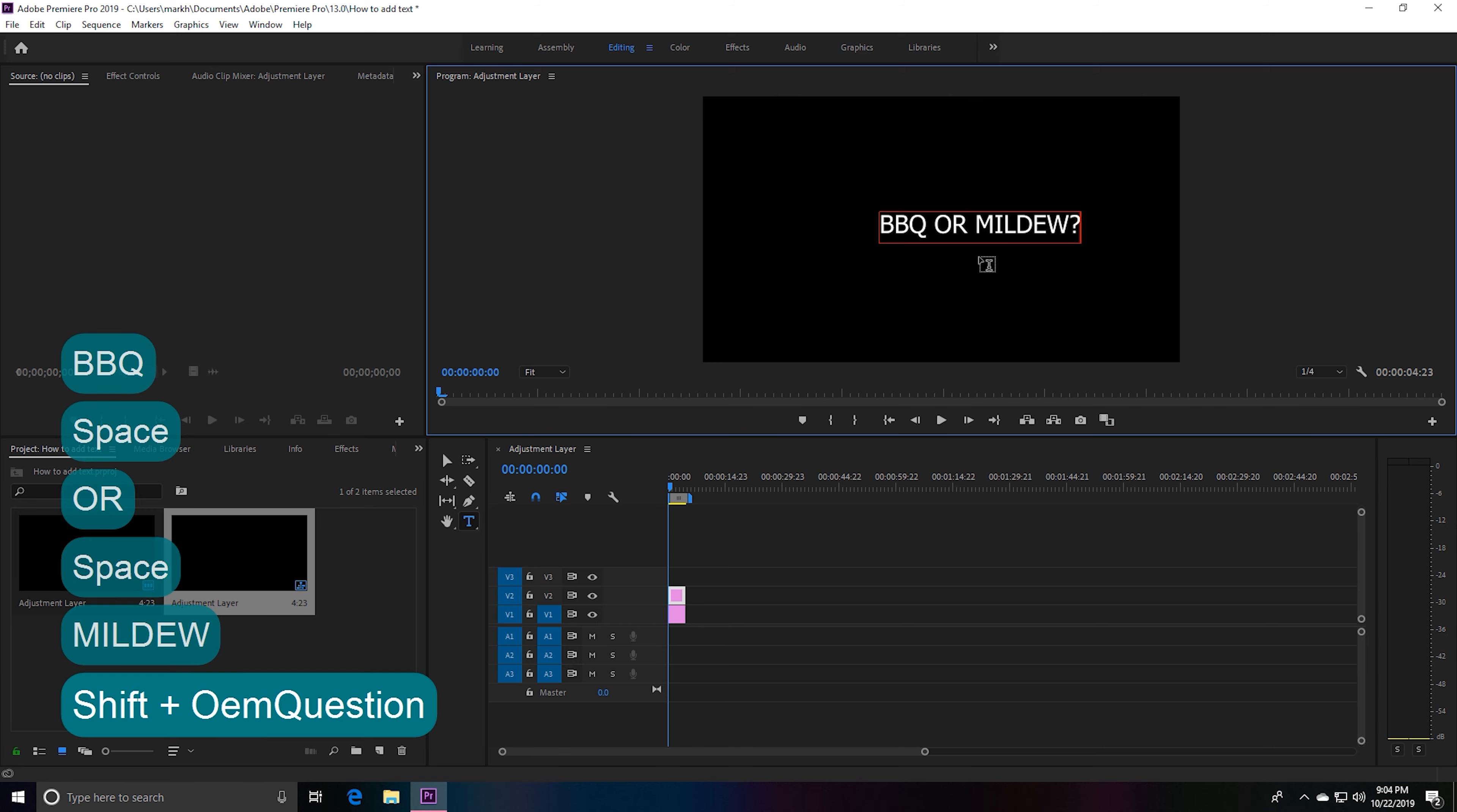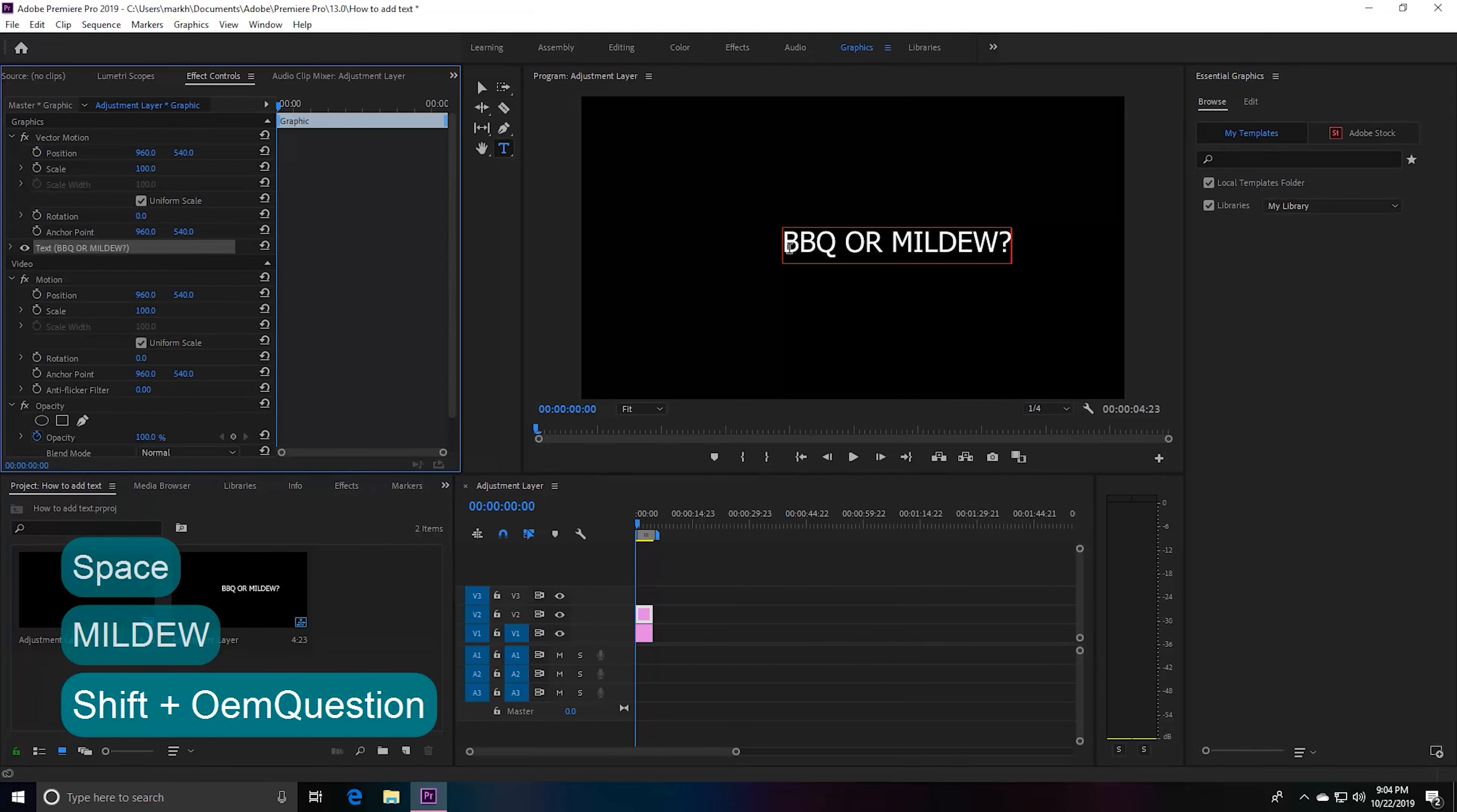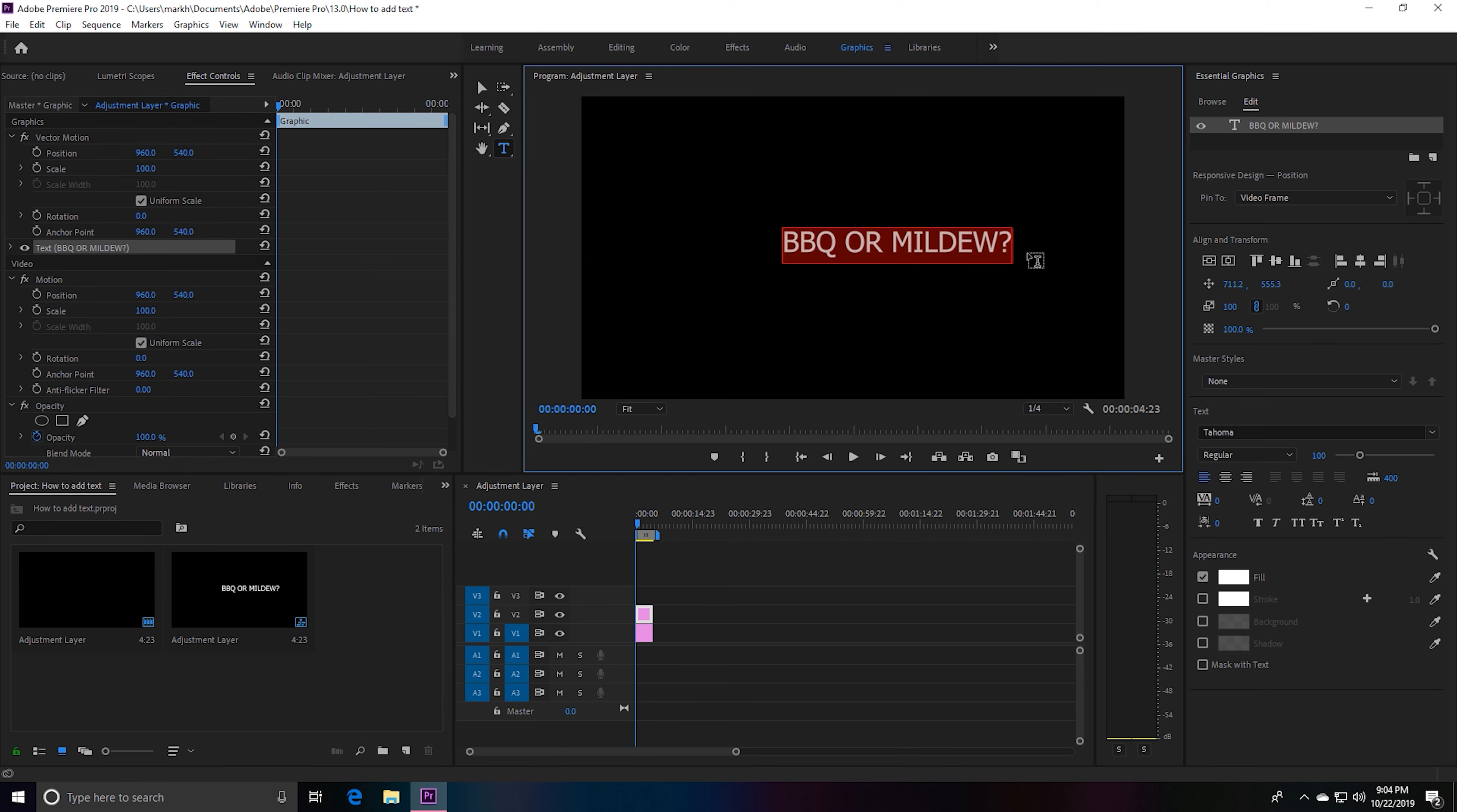To edit this, you'll have to browse over to our graphics tab. We have our 'barbecue or mildew' loaded, so let's go ahead and click edit. What we need to do to edit this text is simply click at the beginning of the text and drag it over.